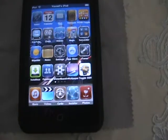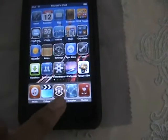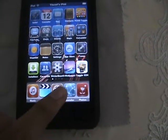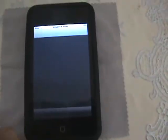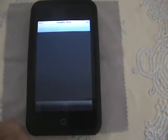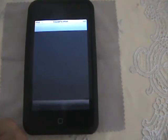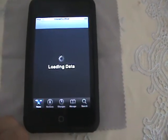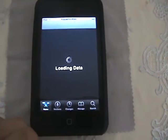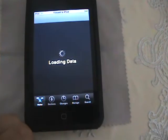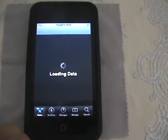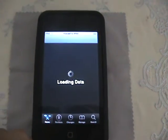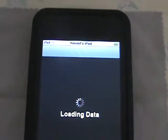So the first thing you want to do is go to Cydia. I believe this works with any firmware — it works with both iPod and iPhones jailbroken with Wi-Fi.